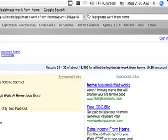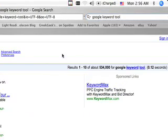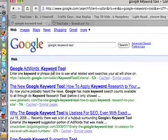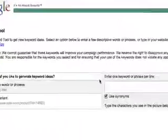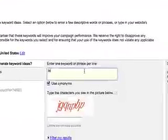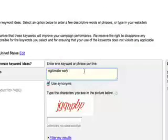At least we're going to go to Google Keyword Tool and that's all you type in Google Keyword Tool and legitimate work from home.